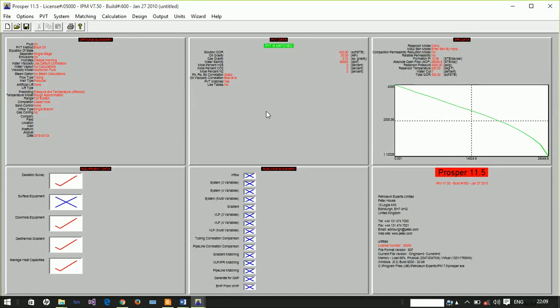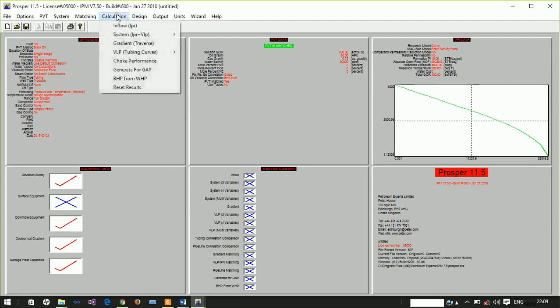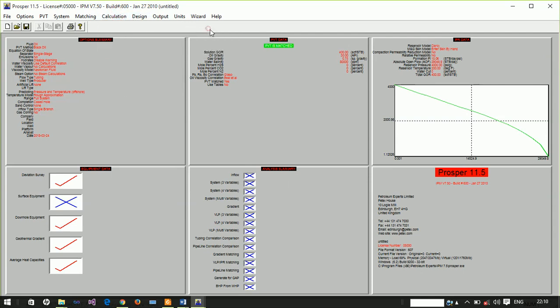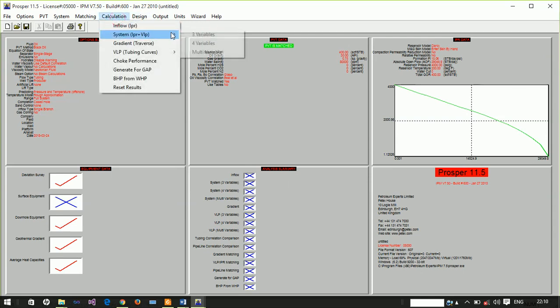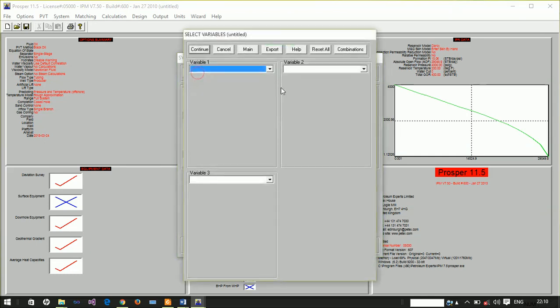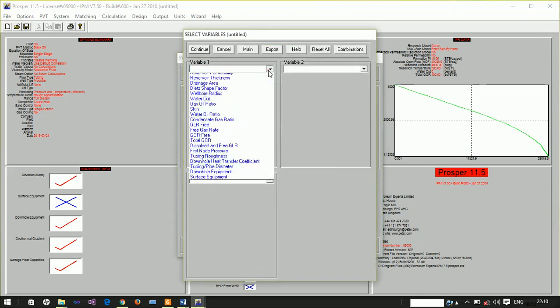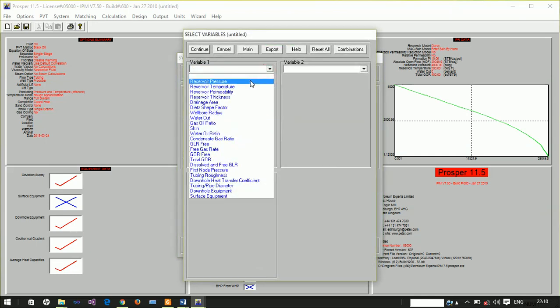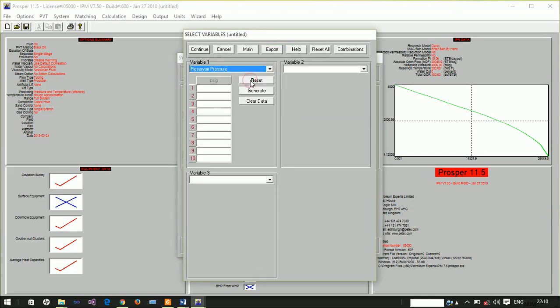Now let's look at production from this well. The tubing pressure is 250 psi. Let's perform some sensitivity analysis on what happens if the pressure decreases from the current 4000 psi to 3000 and then to 2000.